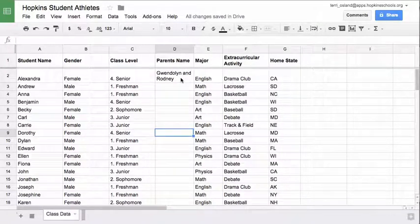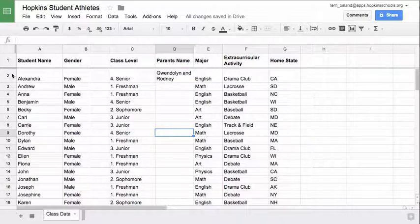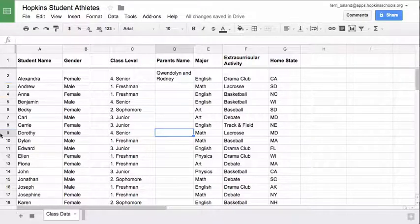Notice that when you wrap text in a column, the row becomes taller — row 2 will be wider because you have to fit more text in there to wrap it. The last thing you may choose to do is to merge cells.